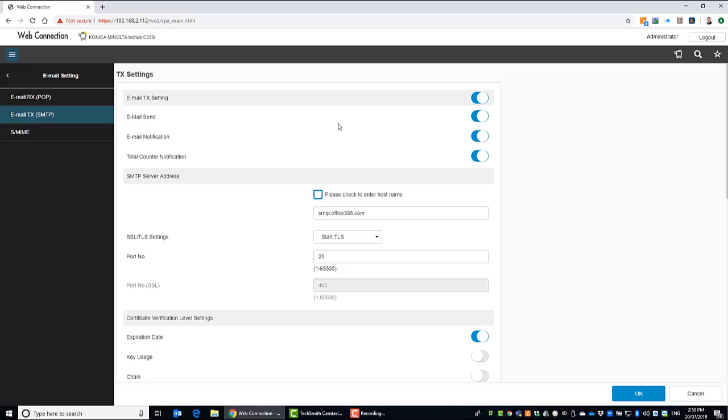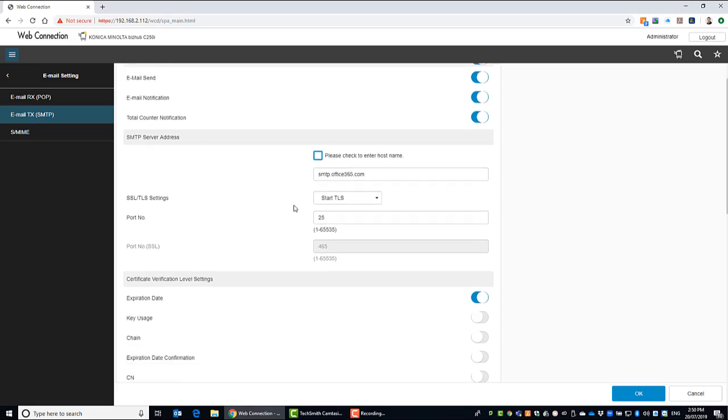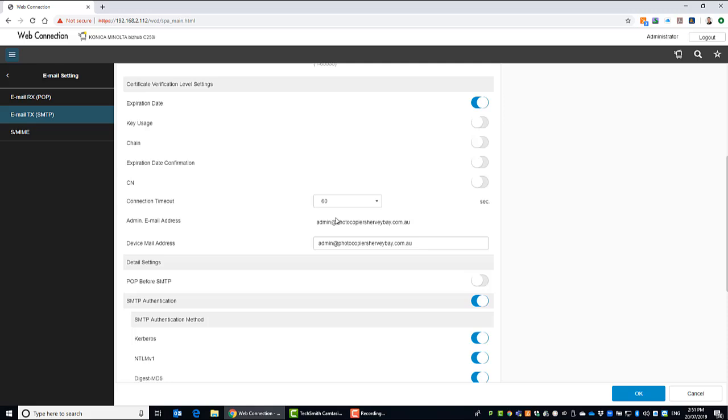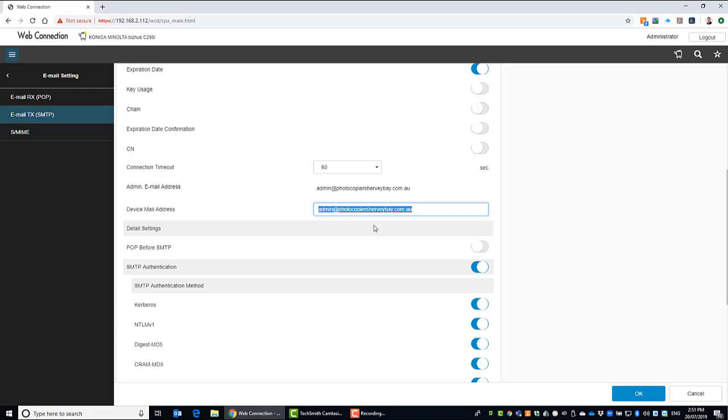And to set up scan to email, we're using Office 365. We're going to tick this button here to enter host name. Put in smtp.office365.com as your server address. Select start TLS as the SSL TLS settings. You can use port number 25. And just note down here, this is for the authentication. And make sure that your admin email address is also matching the device mail address. So this is the email account you want to use for authentication for sending emails. So I've already typed that into there.